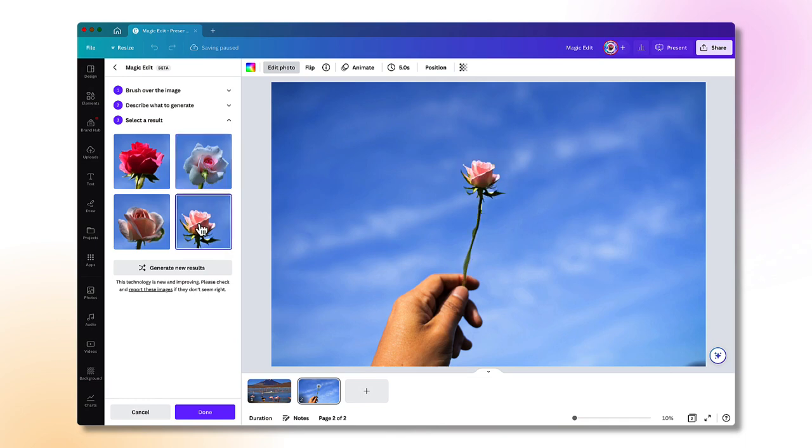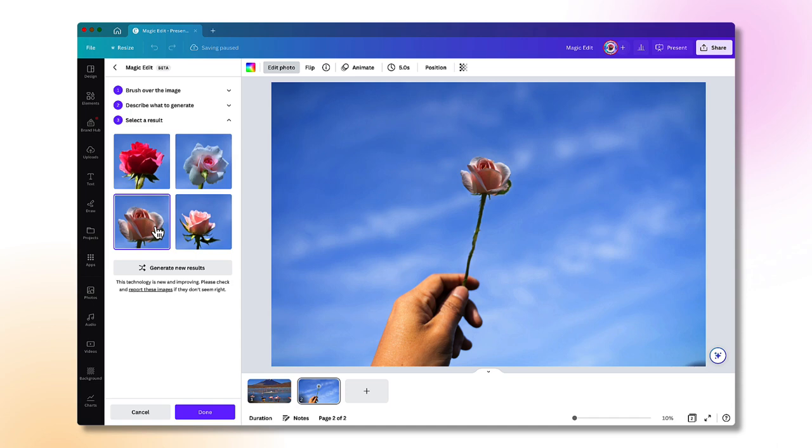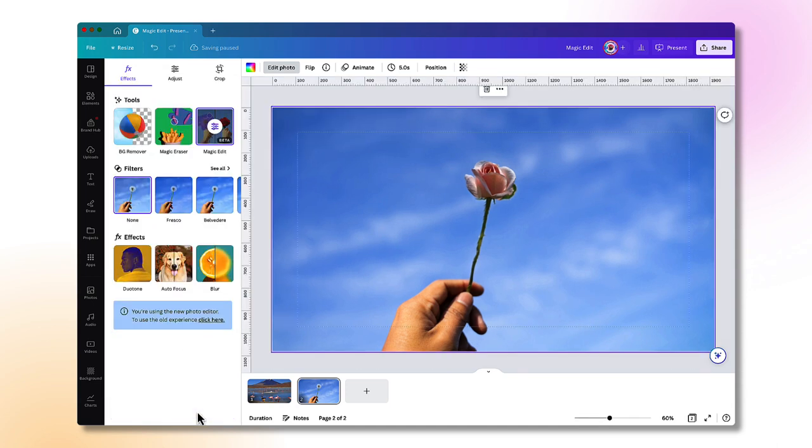How about this one? Or this one? Yep, I think I prefer that one. So I like that one. I'm going to keep it. So I'm just going to select done. Perfect.